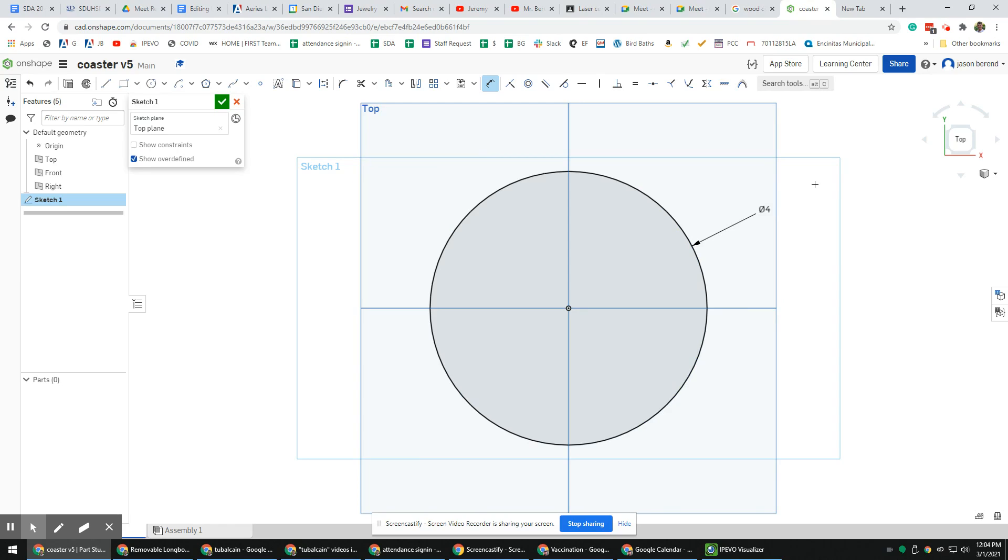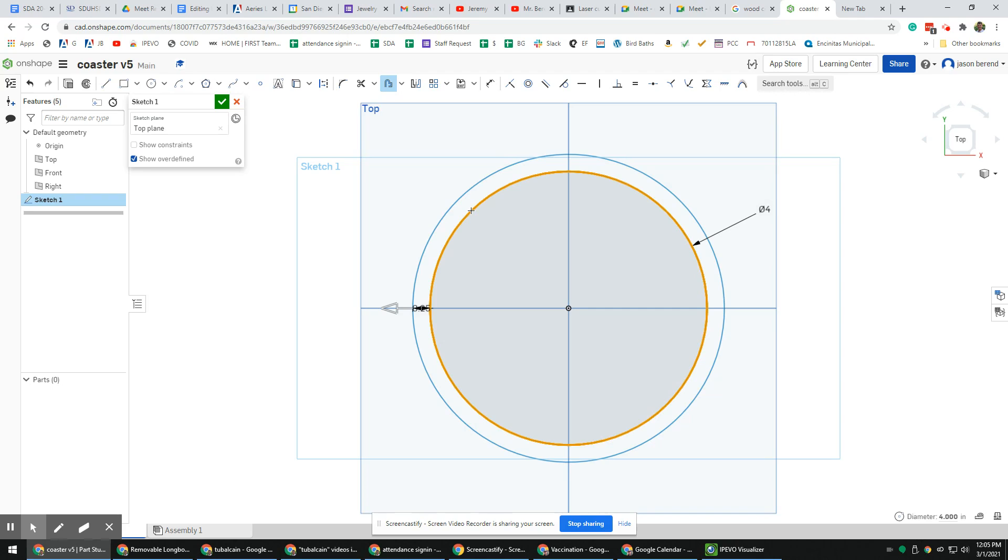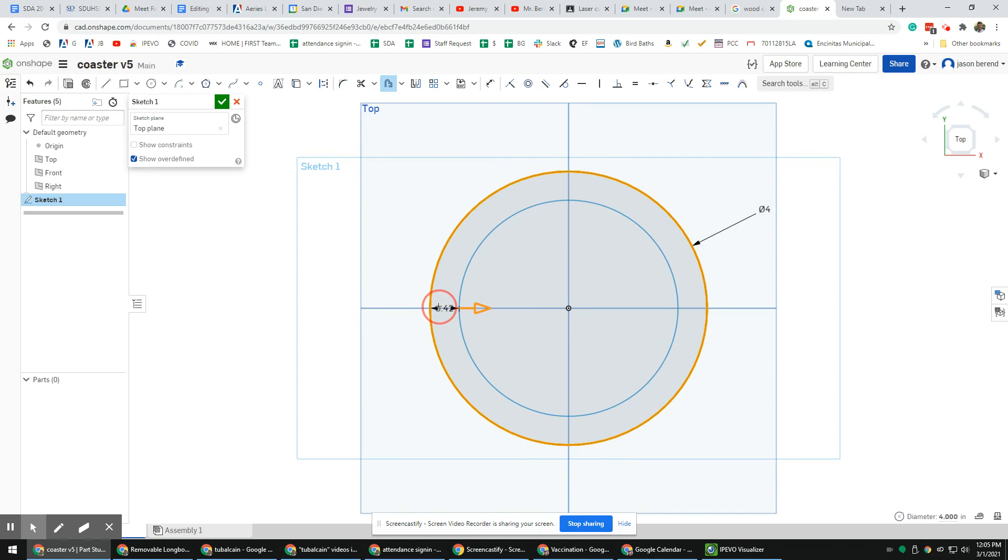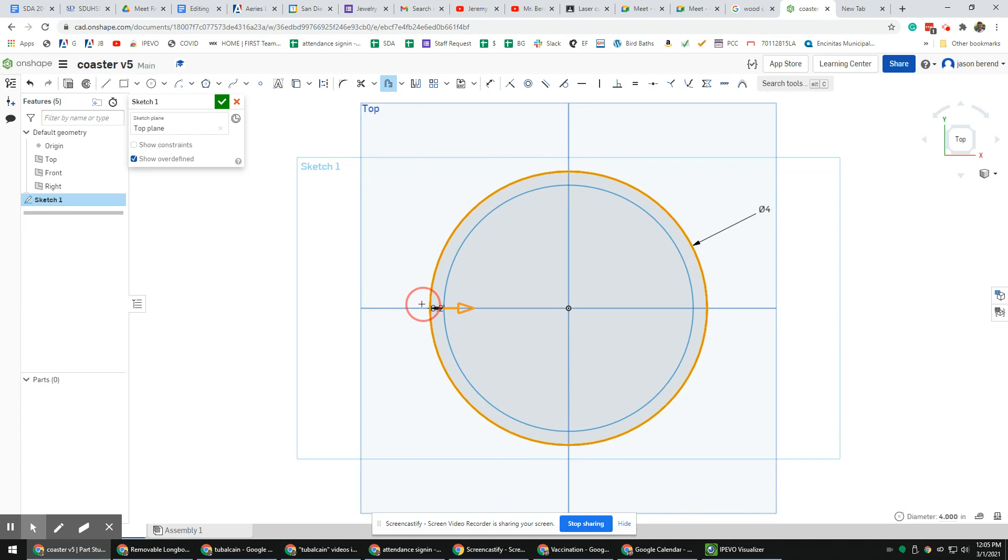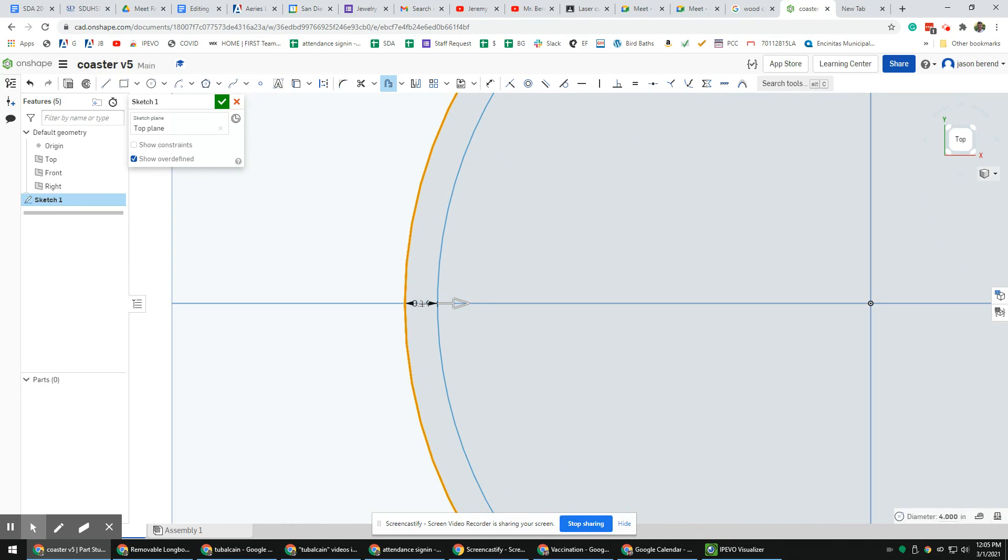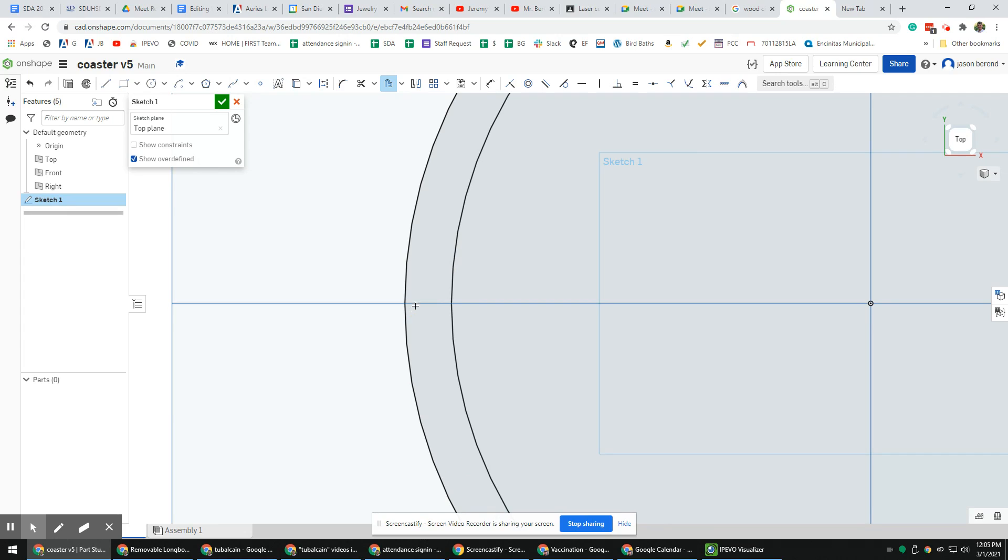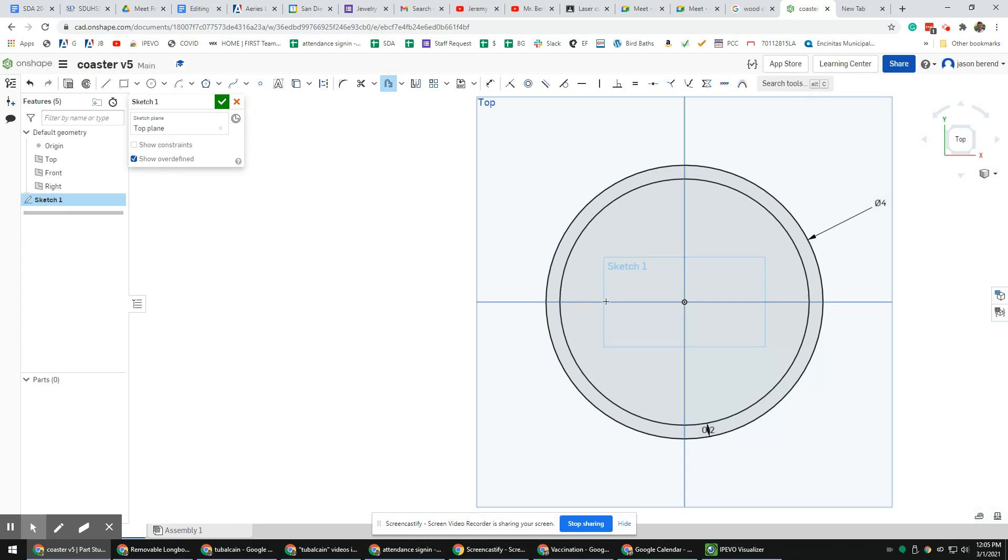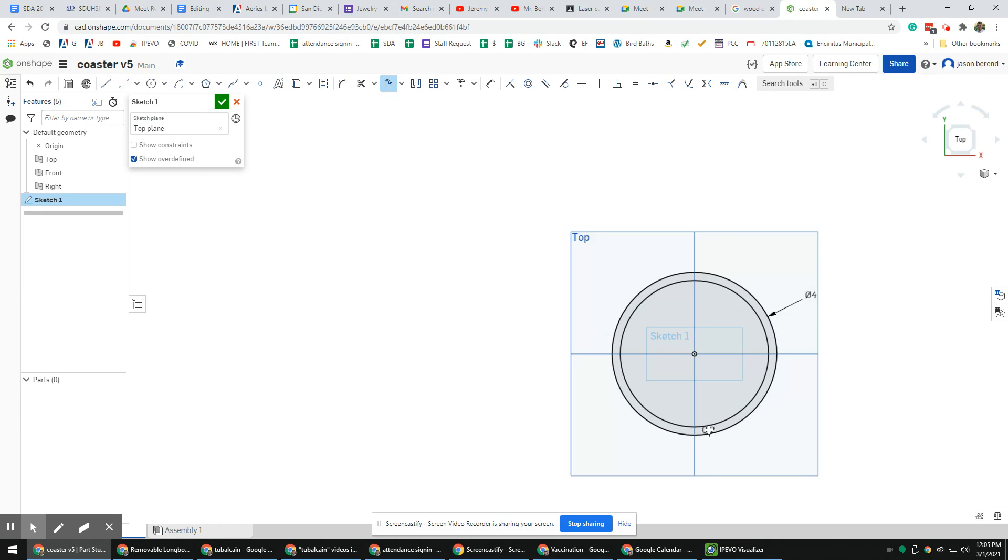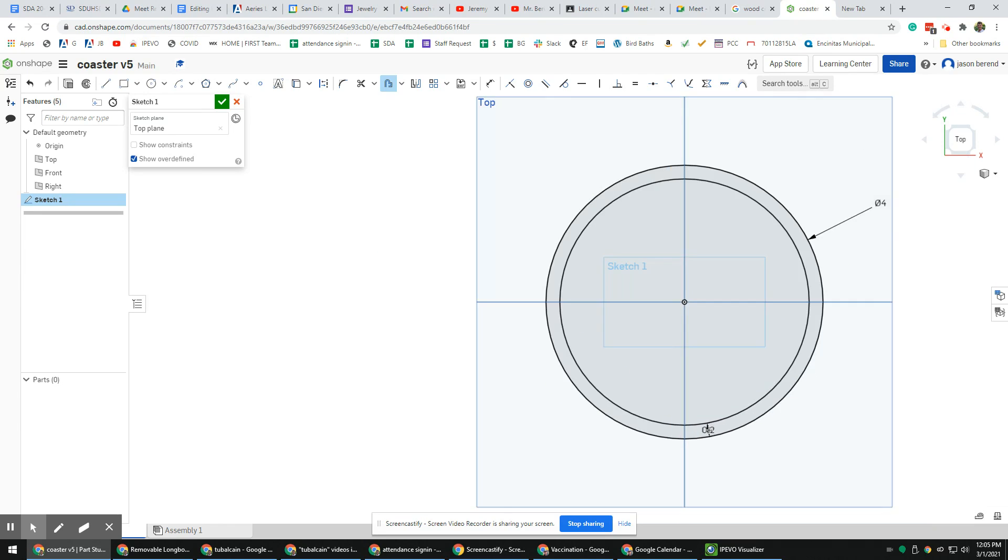Next I'm going to use the offset command, which we've done in the past as well. Offset, click the circle, and then I can hold on to this arrow with my left mouse button and I can have it offset inside or outside. I'm going to do it to the inside, and you can just eyeball it, or if you want you can click on the dimension here and you can type in some dimension that you want. It's totally your call.